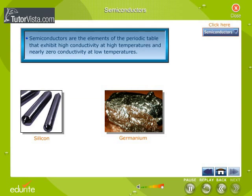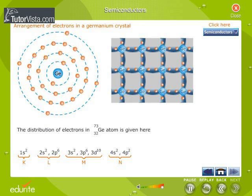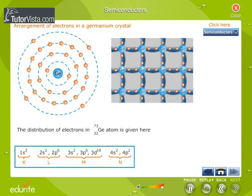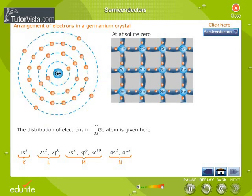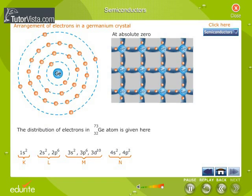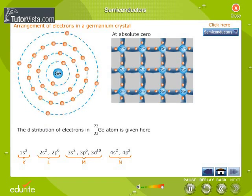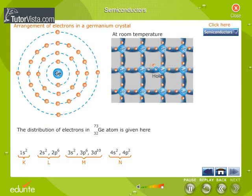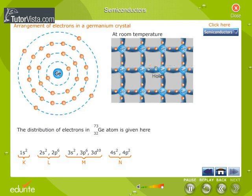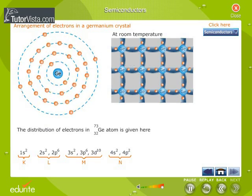Let us now understand how current flows through semiconductors. This is how a germanium crystal is represented. The distribution of electrons in a germanium atom is given here. At absolute zero, all electrons of the semiconductor are tightly held — the inner electrons are bound whereas the outer electrons are engaged in covalent bonding. At this temperature, covalent bonding is very strong and hence there are no free electrons. Therefore, the semiconductor crystal behaves as a perfect insulator at absolute zero. At room temperature, due to thermal agitation, some of the covalent bonds are broken and electrons are available for conduction. The absence of electrons is represented by a small circle called a hole. We observe that the movement of electrons and holes are oppositely directed.